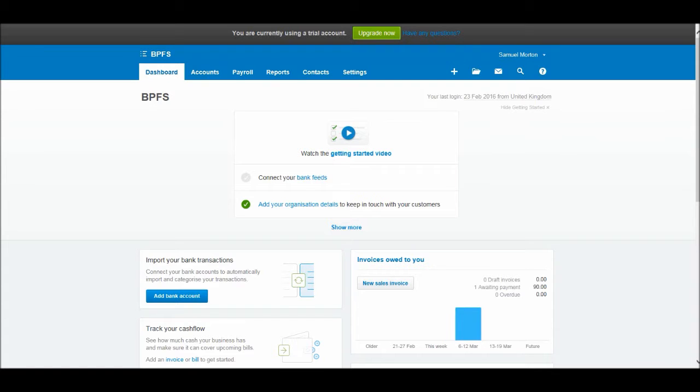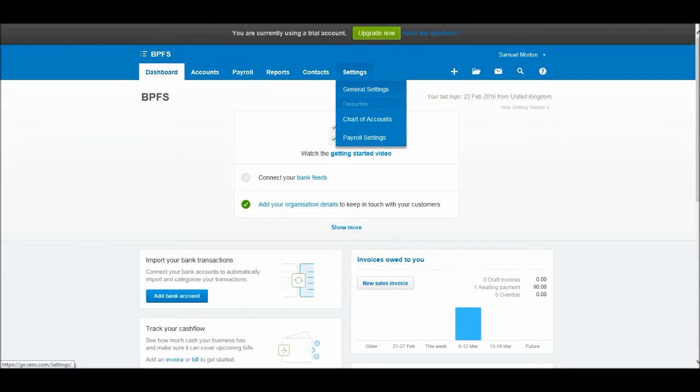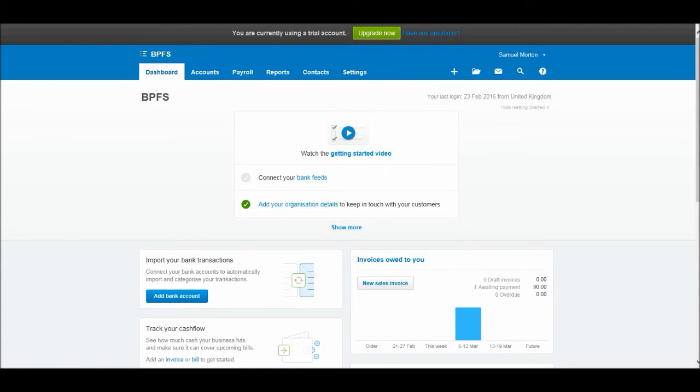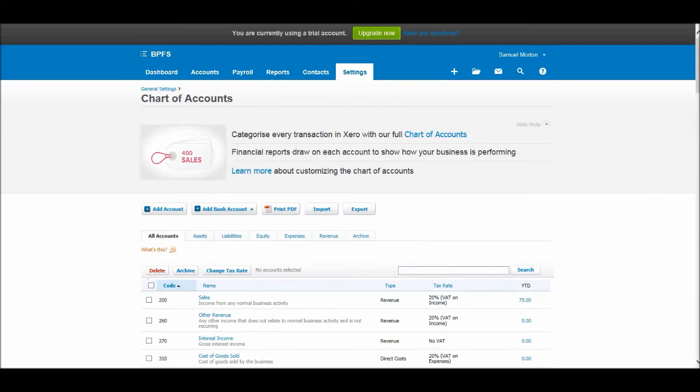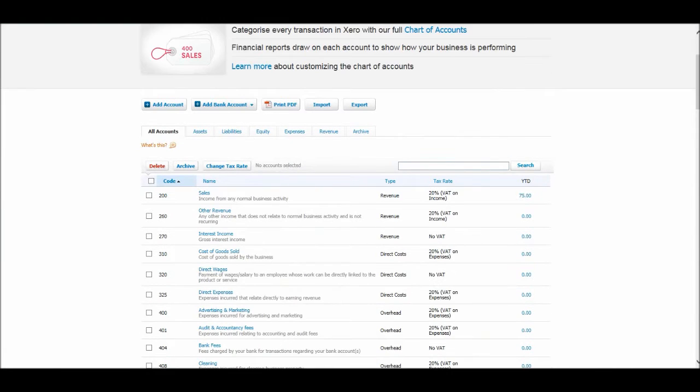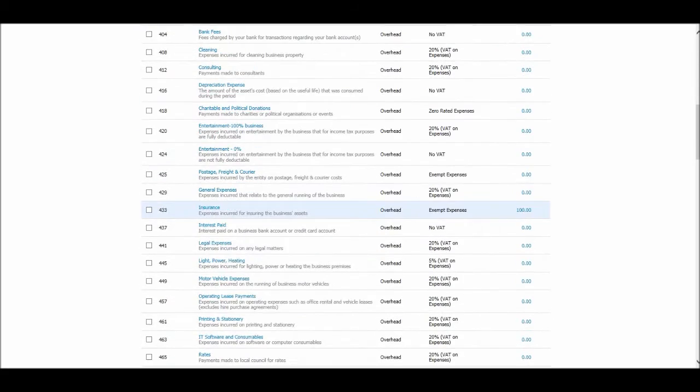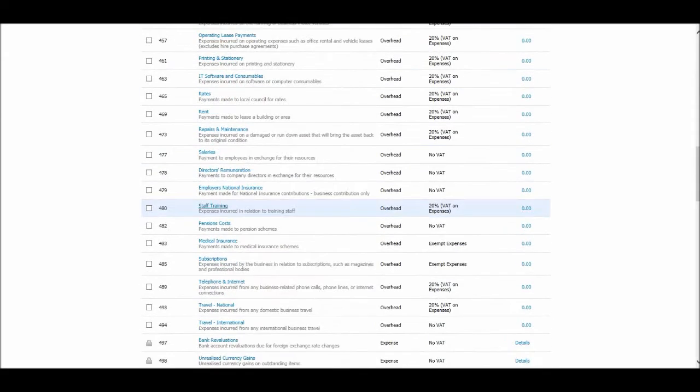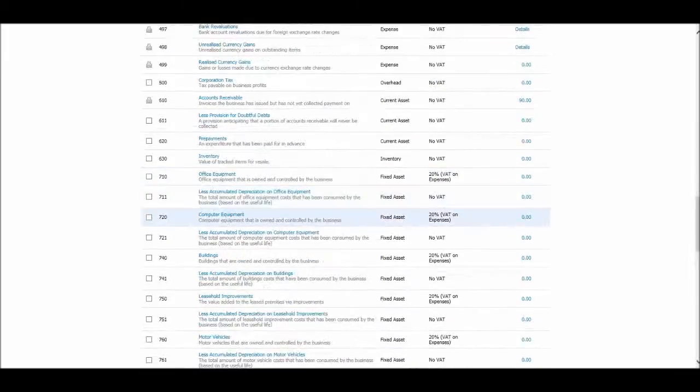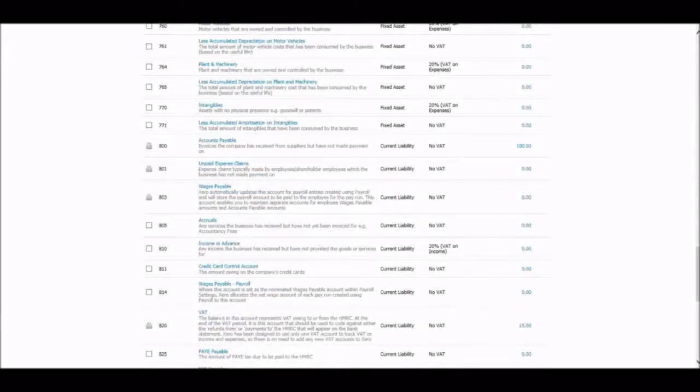To look at the chart of accounts, all we need is to go to settings, click on settings, and then we have this chart of accounts option here. If you click on that you'll then be taken to the chart of accounts, which looks like this. So it's basically just a list of all the accounts that transactions are posted to.